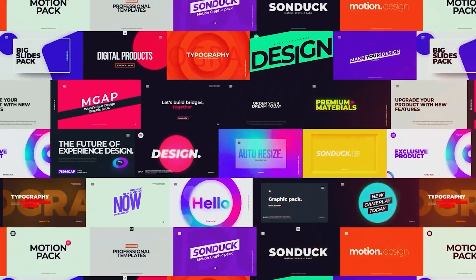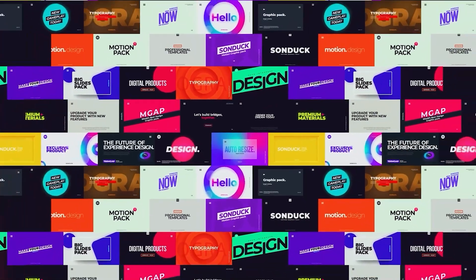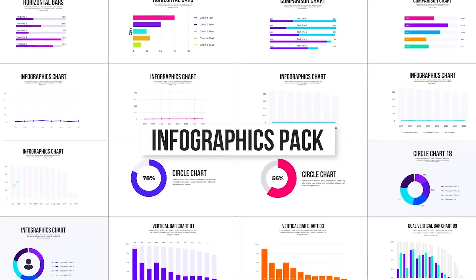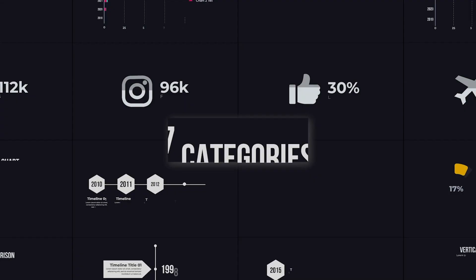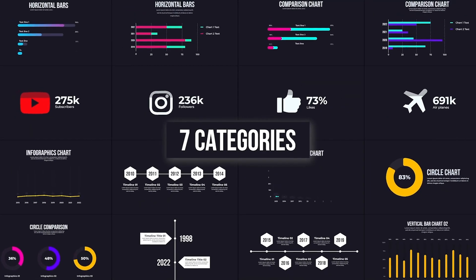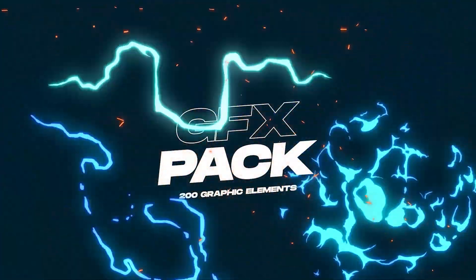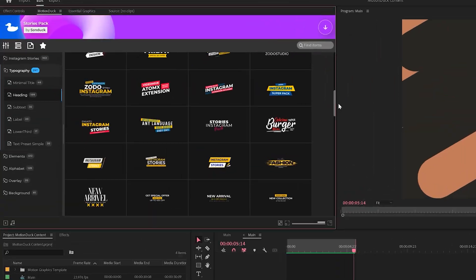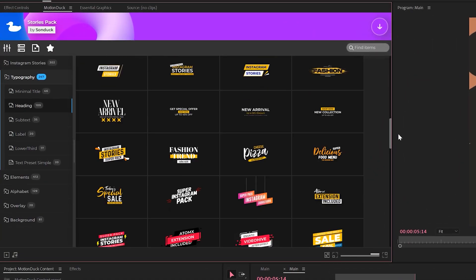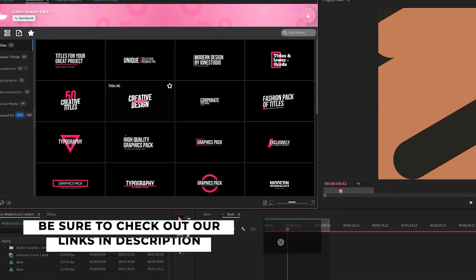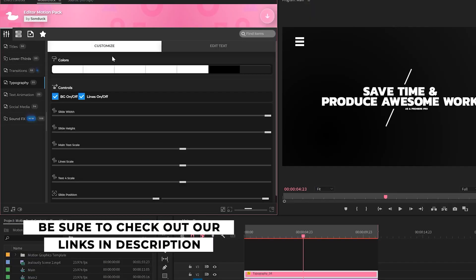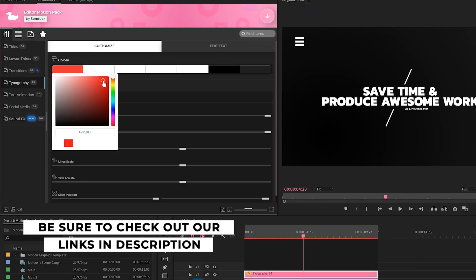If you're looking to save time and produce awesome work right here in After Effects and Premiere Pro, check out our links below to get access to our Motion Duck extension, which contains thousands of editable templates that are easy to update and ready to go for any commercial, client, and personal project.